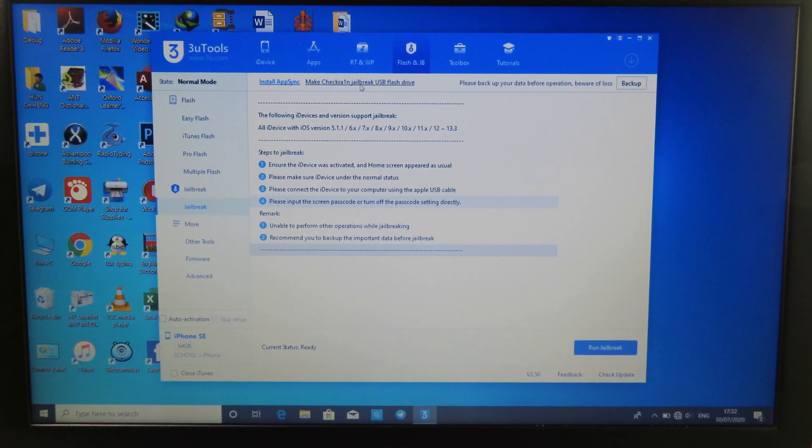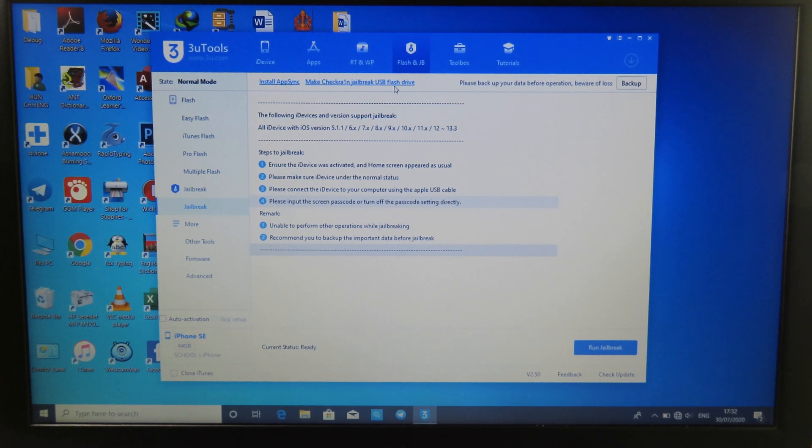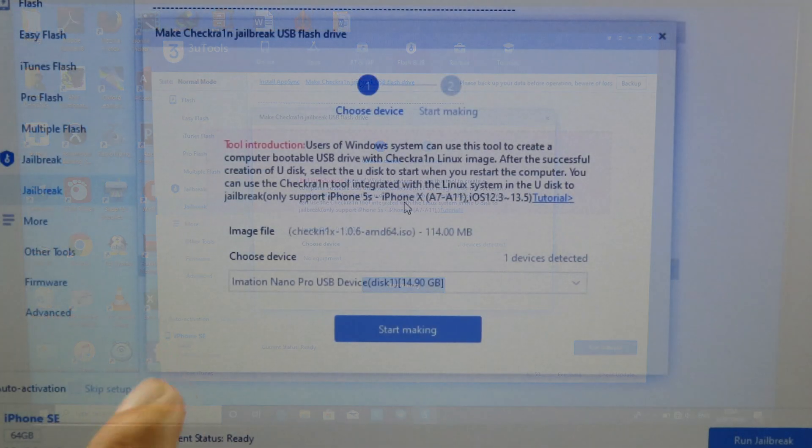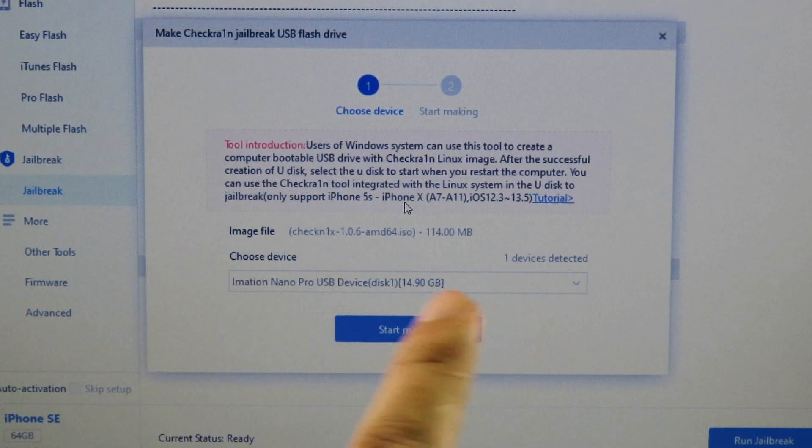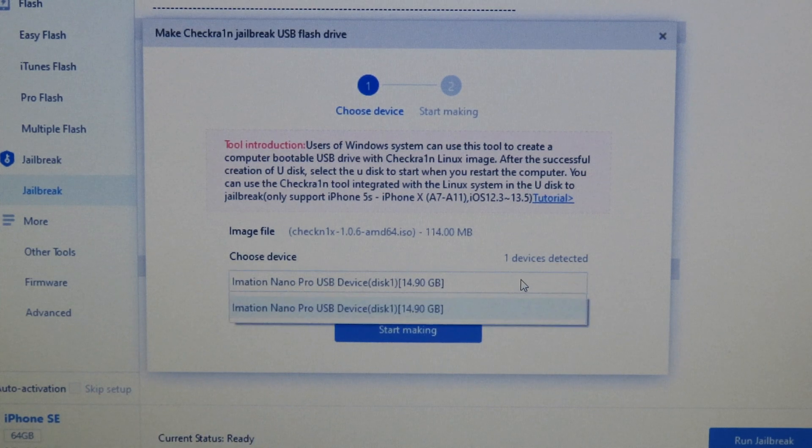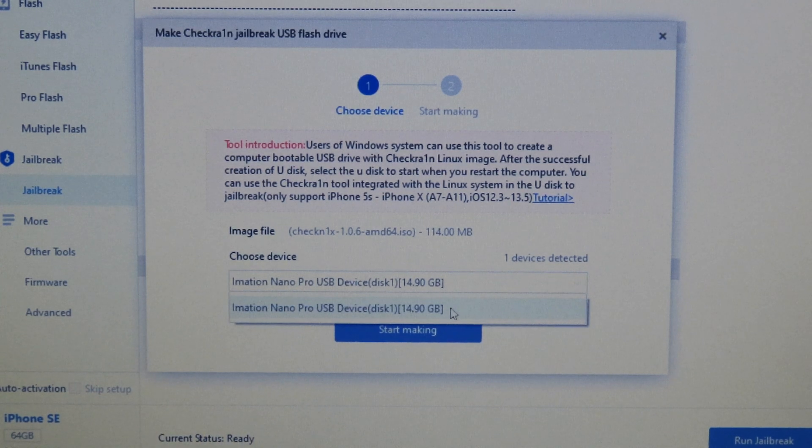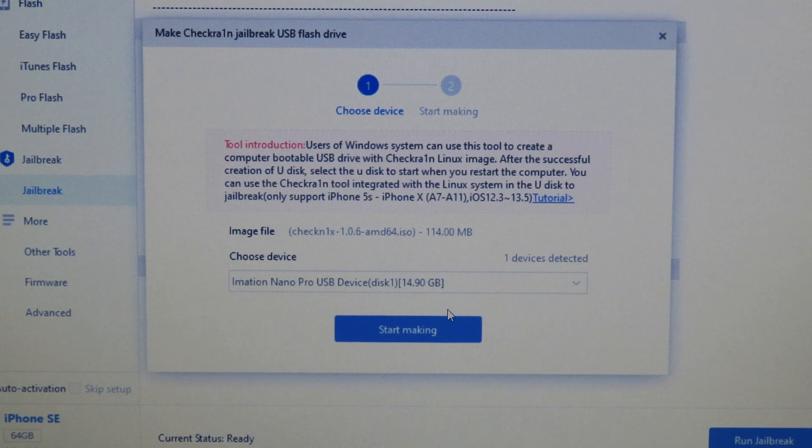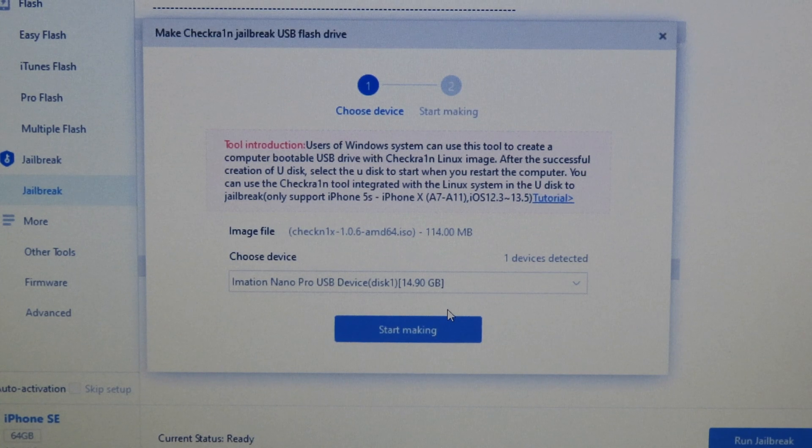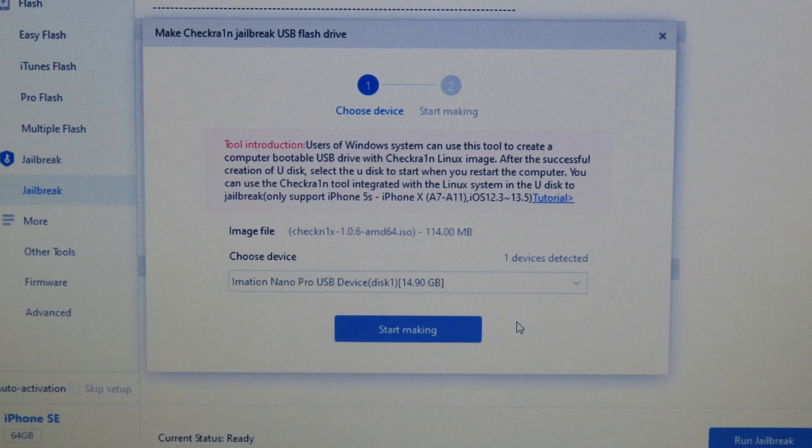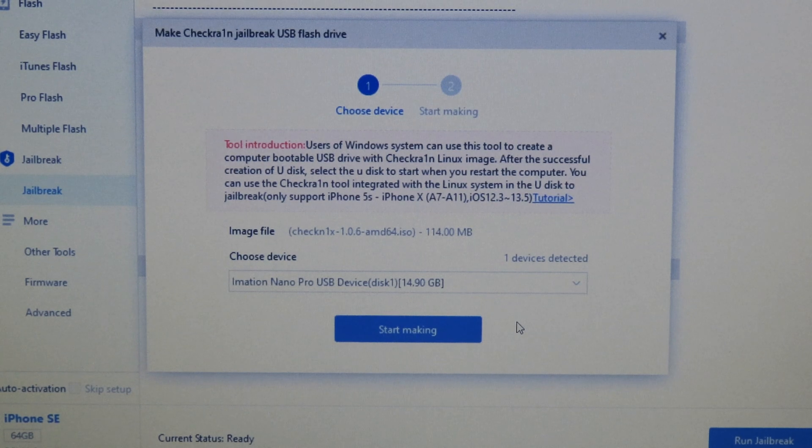Now on this step you're gonna see your USB hard drive, so you can select on it. One more thing, make sure you don't have any important data on your USB hard drive. Otherwise you're gonna lose it because it's gonna erase all the data on your USB. So make sure it is empty.